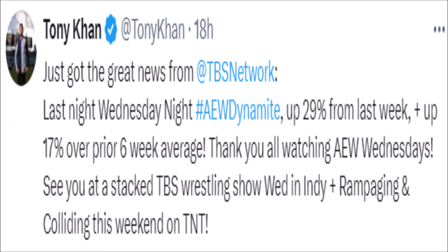As you can see, Tony Khan with this tweet, man, he's pure marketing. He's like, just got the great news from TBS Network. Last night, Wednesday night AEW Dynamite, up 29% from last week, up 17% over six-week average. Thank you all watching AEW Wednesdays. See you at a stacked TBS wrestling show Wednesday in Indy, plus Rampage and Colliding this weekend on TNT.